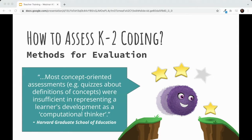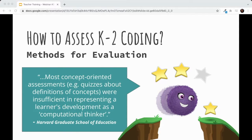I love this quote from the Harvard Graduate School of Education. In one of their research papers, they mentioned that most concept-oriented assessments, like quizzes on the definitions of concepts, were insufficient in representing a learner's development as a computational thinker. That gives an introduction to the idea that quizzes and tests about coding concepts might not be enough, and we'll figure out some other ways to reflect learning.